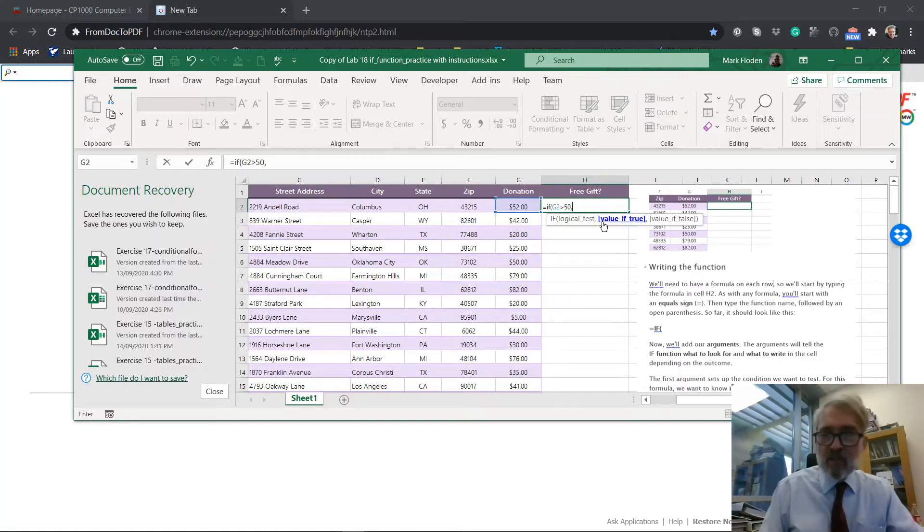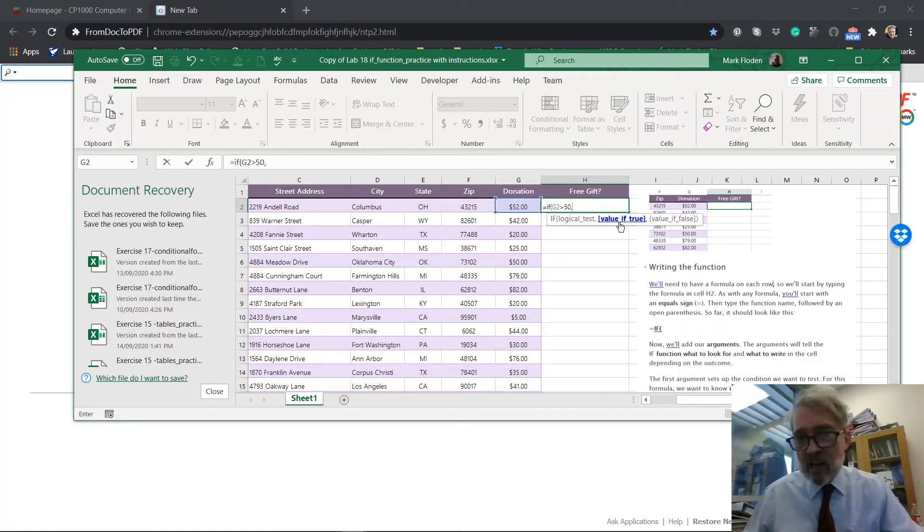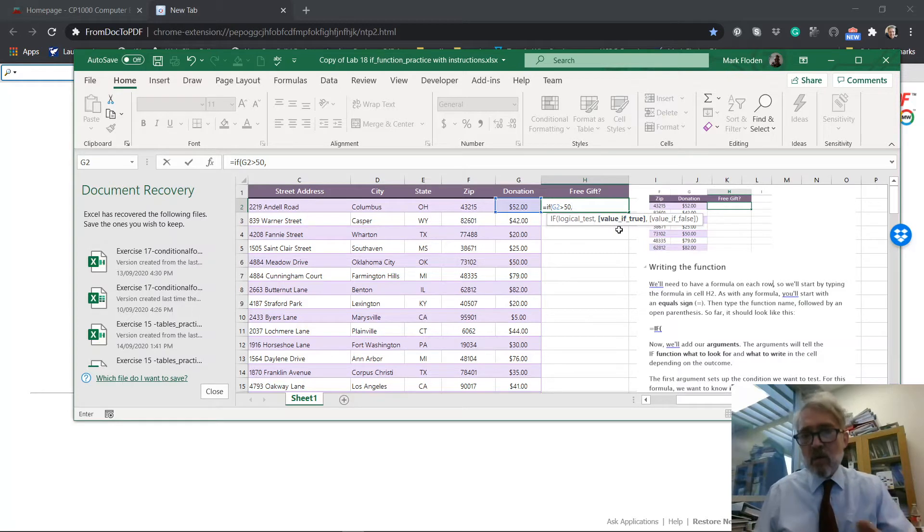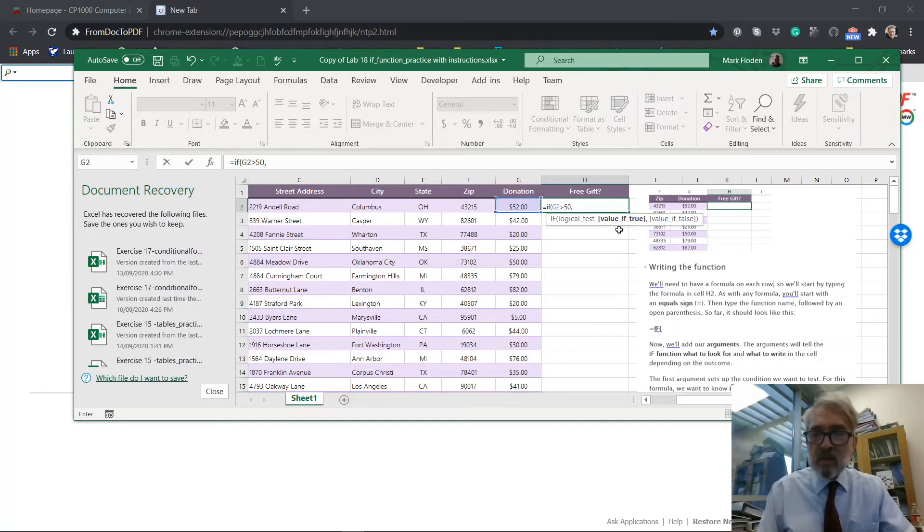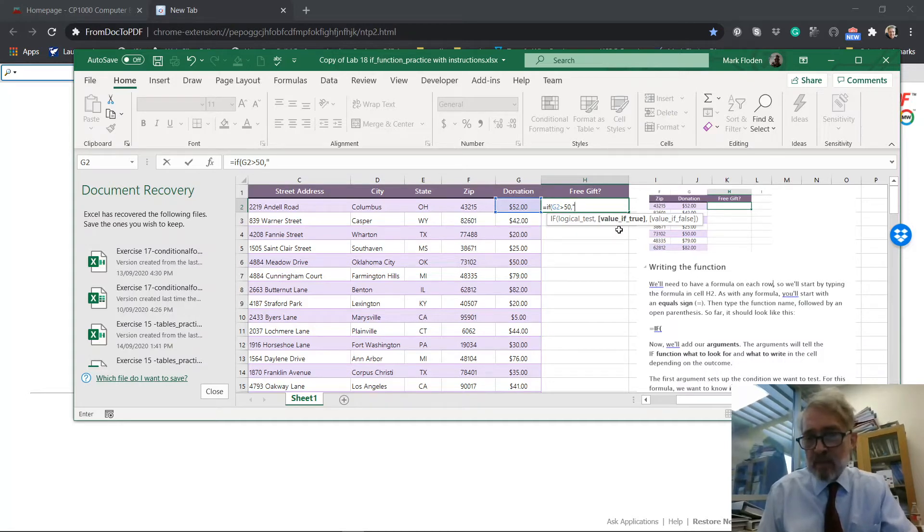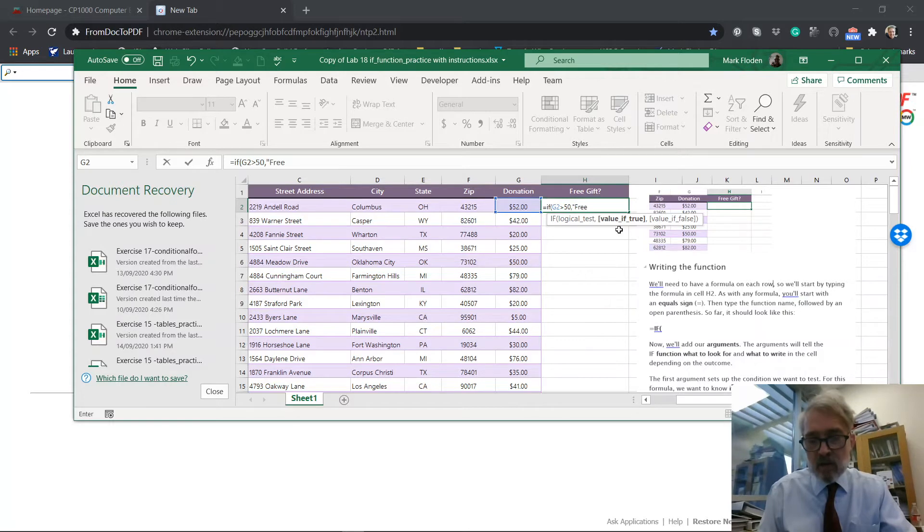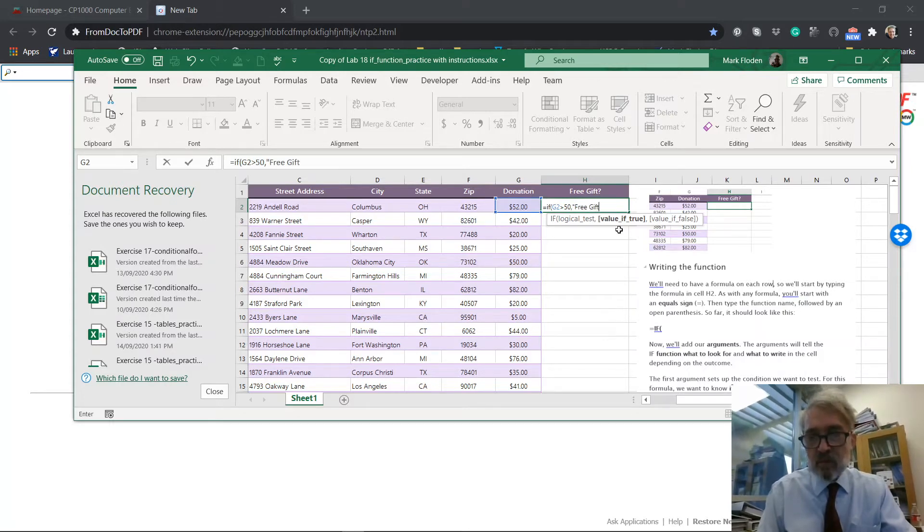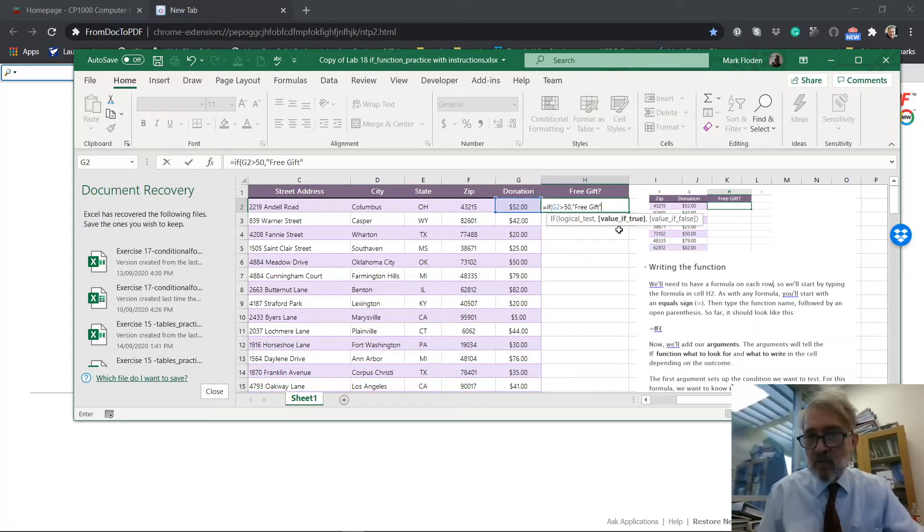So if it's bigger than 50, then the true value, see how it's highlighting the true? What are we going to do if it's true? We're going to give them a free gift. Well, free gift is a text. So I put that into quotes, free gift. And that's what we got for the true.